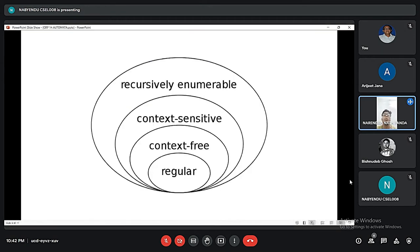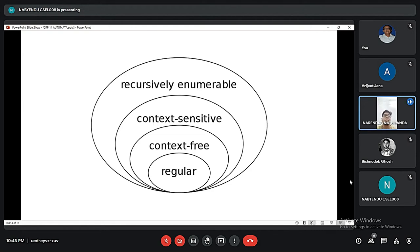In theoretical computer science and formal language theory, a regular grammar is a grammar that is right regular or left regular. A context free grammar is a formal grammar which is used to generate all the possible patterns of strings in a given formal language. G is a grammar which consists of a set of production rules, and it is used to generate the strings of a language.